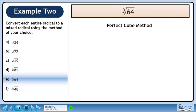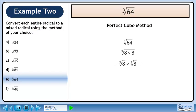Now we'll use the perfect cube method. Rewrite the cube root of 64. Find two numbers that multiply to 64, one of which must be a perfect cube. Use 8 times 8. Split the radical. The cube root of 8 is 2, so we get 2 times 2. The answer is 4.